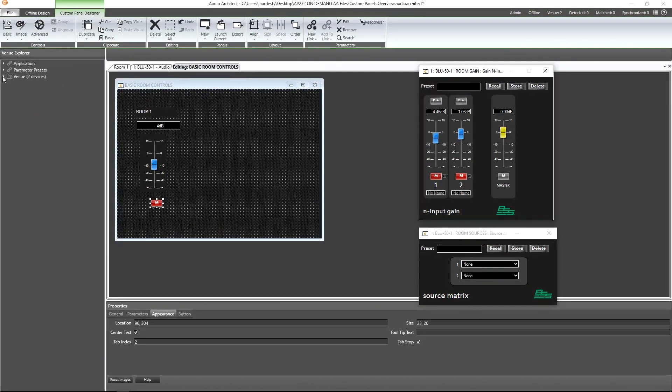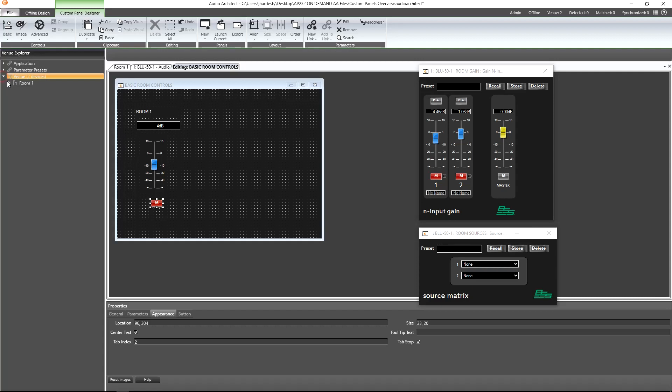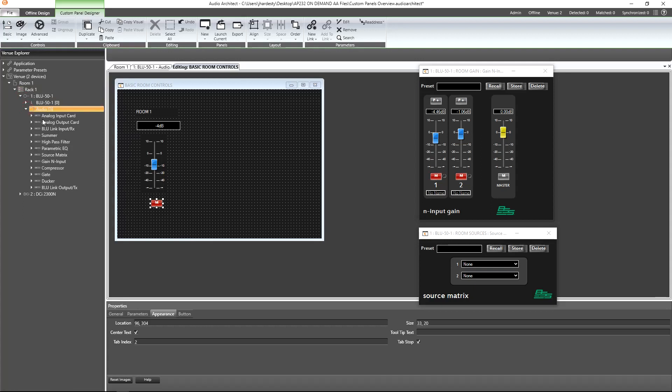Using the Venue Explorer, we'll navigate to the source matrix in our design, and we'll simply drag and drop the parameter titled Output 1 Input, or in other words, the channel source selector.